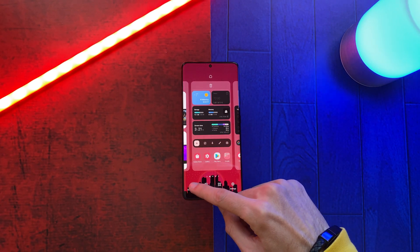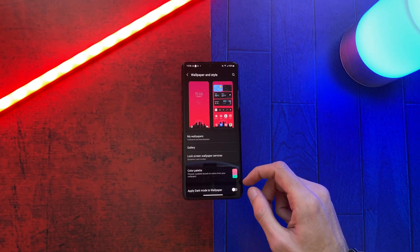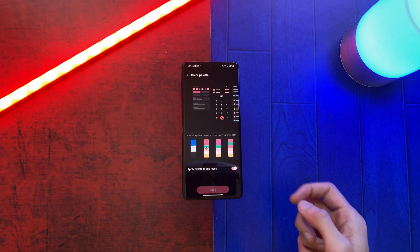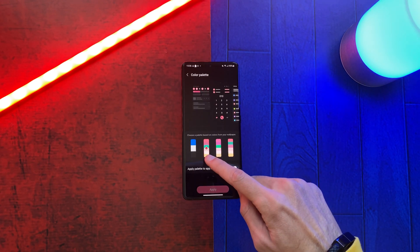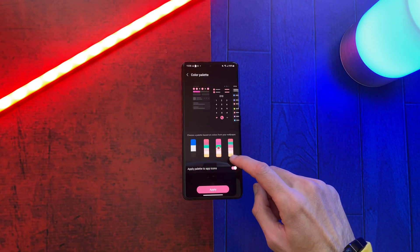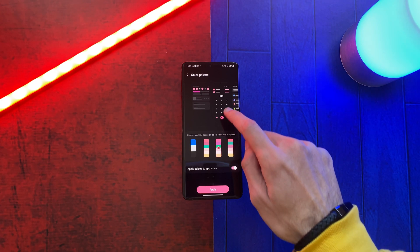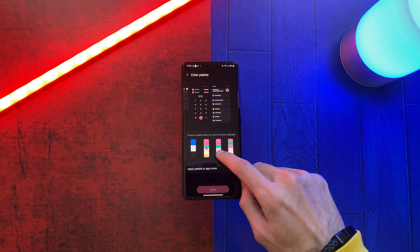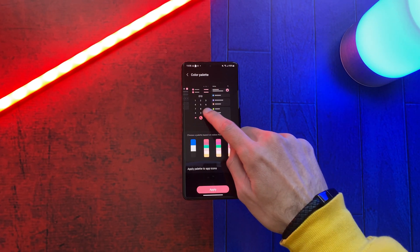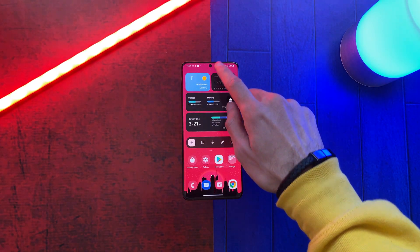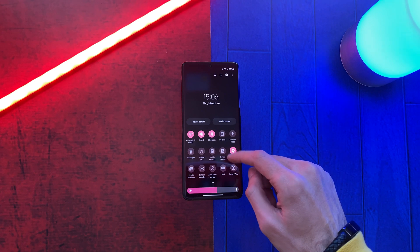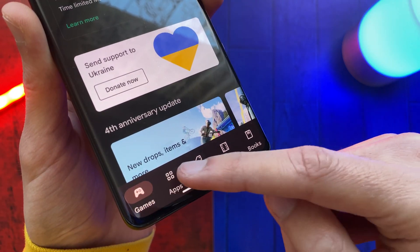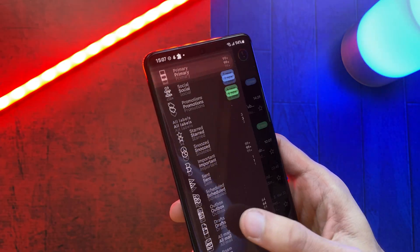The color palette option has received a new design, making it easier to see what colors you are choosing. If you didn't know, when this feature is enabled your whole system UI will change colors based on your current wallpaper. On One UI 4.1, colors will also be applied much better on Google apps.